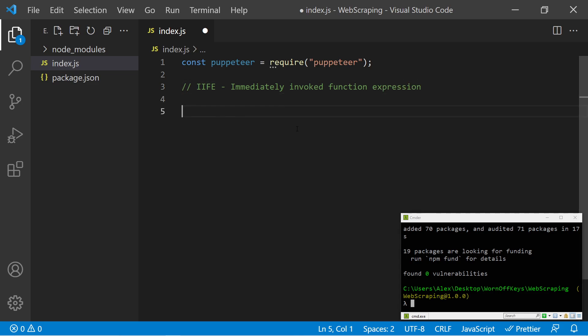This is basically just an encapsulated function that is immediately ran. So to do this, we first have to create some parentheses, and then a function inside, and outside of those parentheses, we can add in a function call. Now this function should be asynchronous because we're looking to use the await keyword.